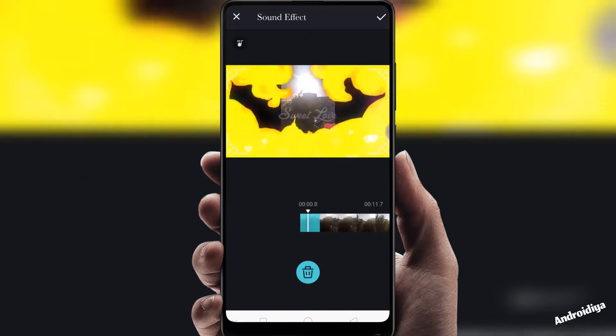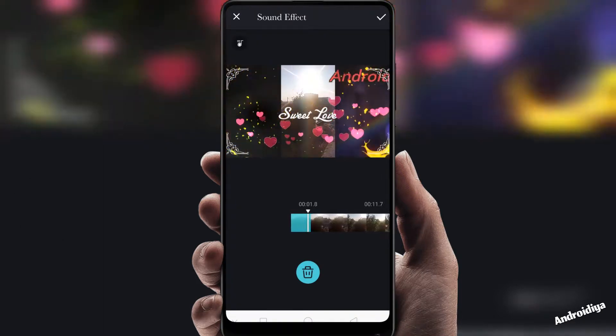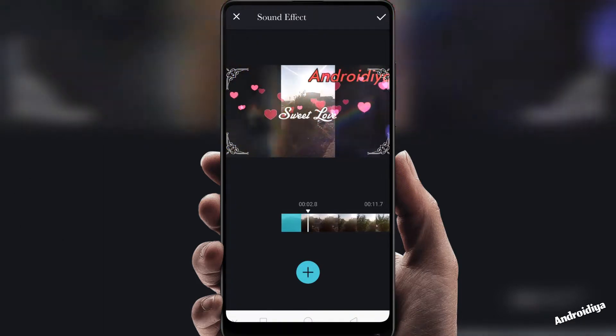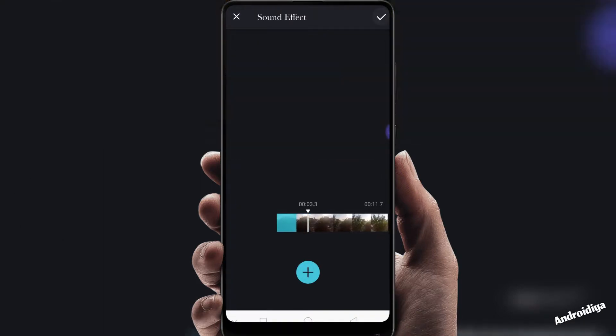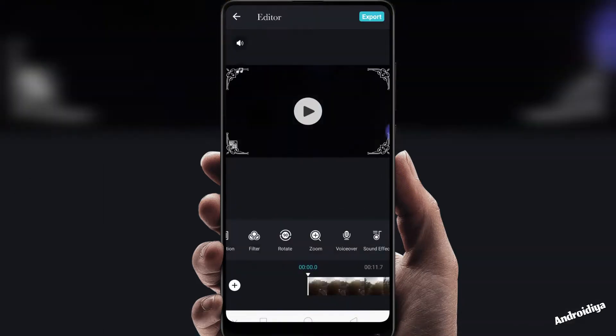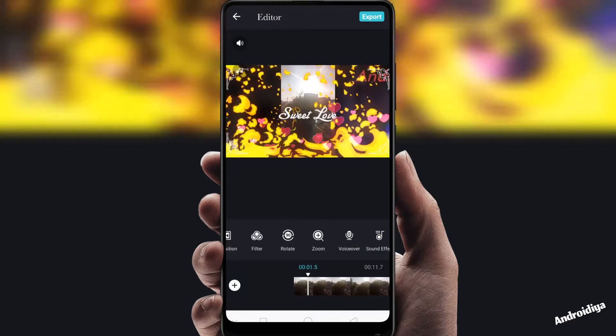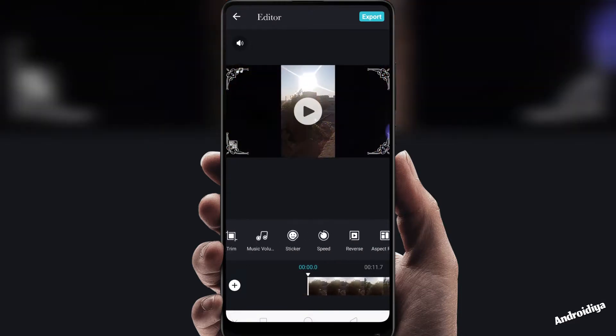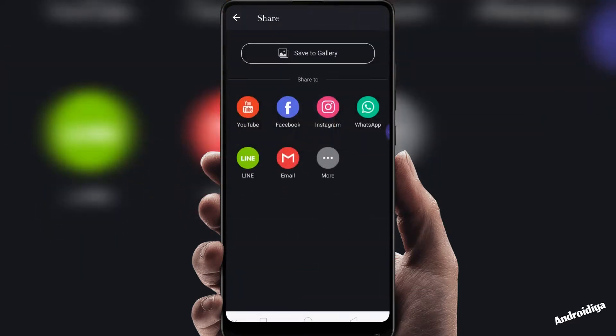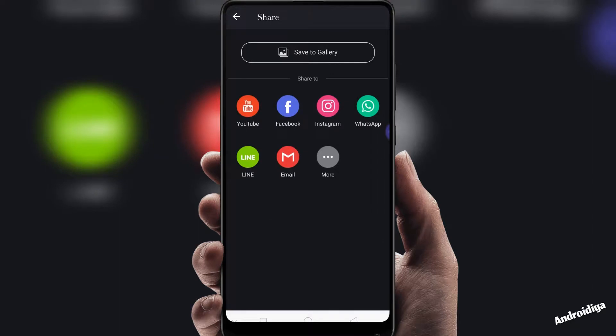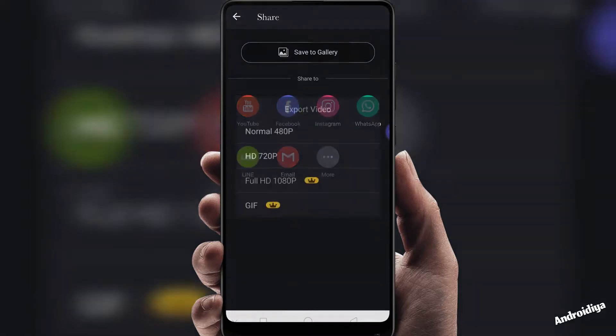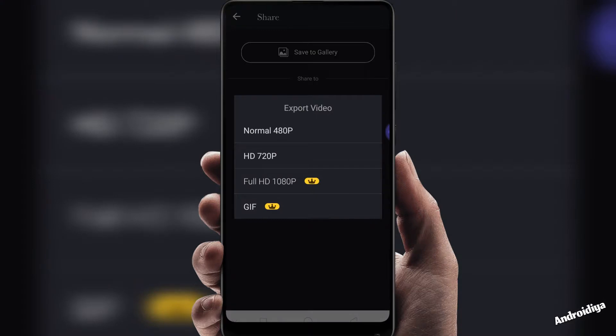Once your editing is complete you can click export button to export your video. You can also share this video directly to different social media platforms on YouTube, Facebook, Instagram, WhatsApp, and other services. If you tap save to gallery option you can export your video in different screen resolutions from 480p to 1080p.